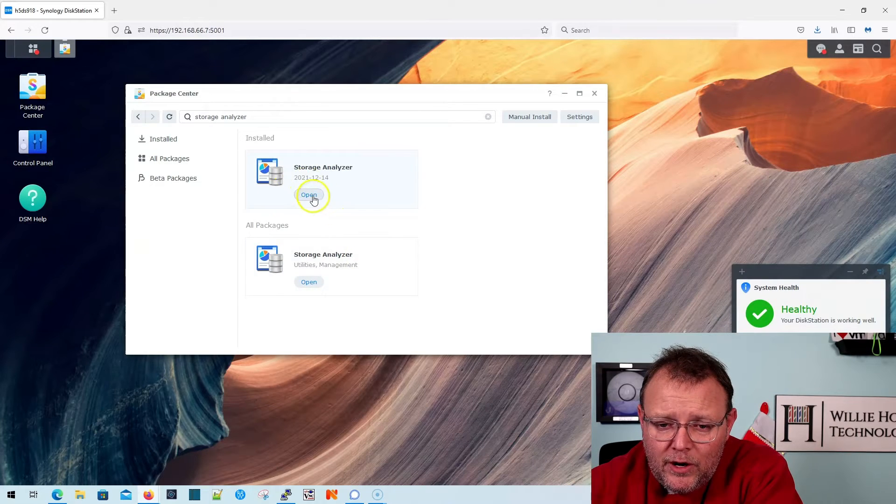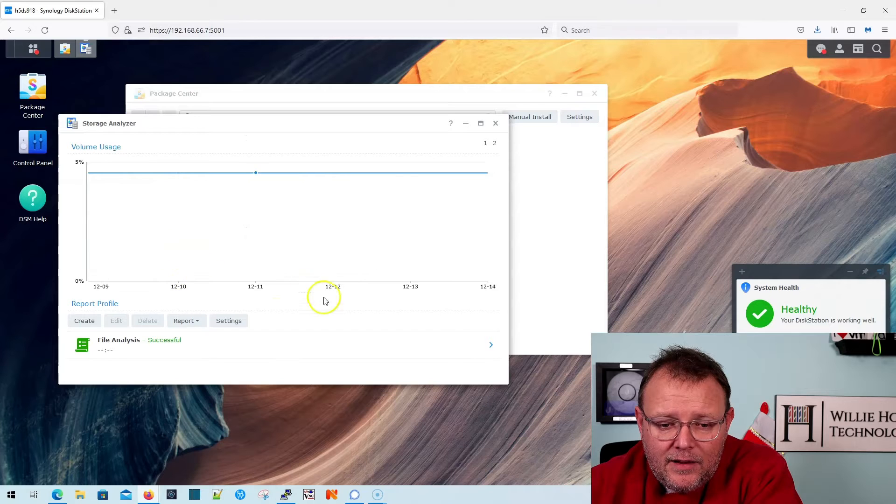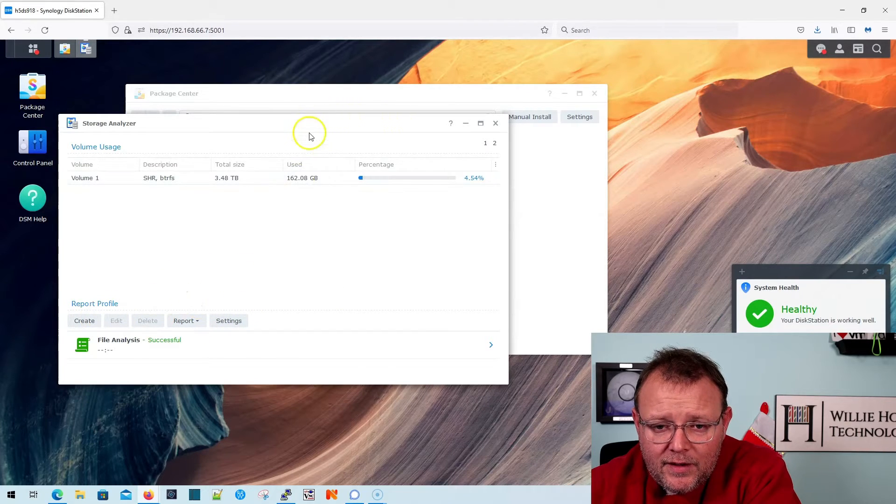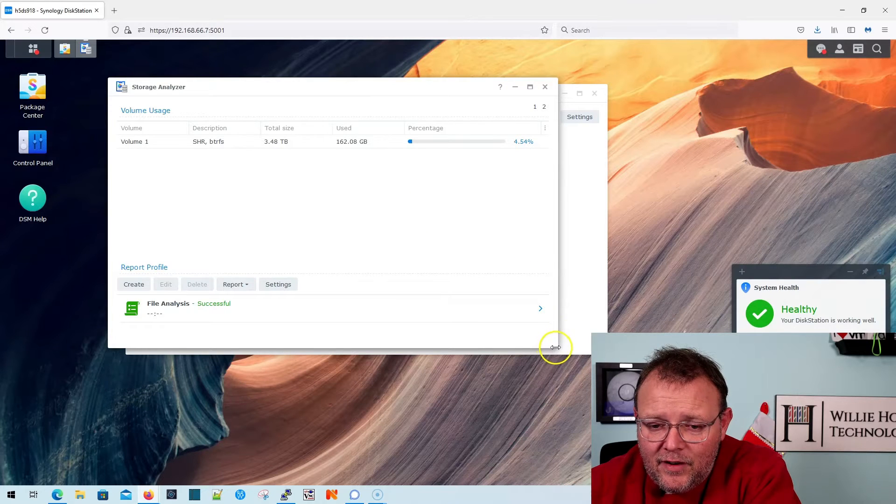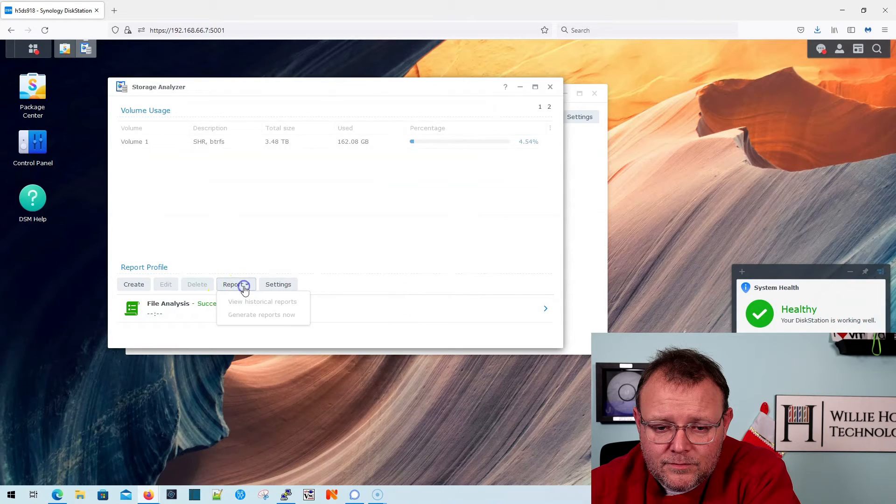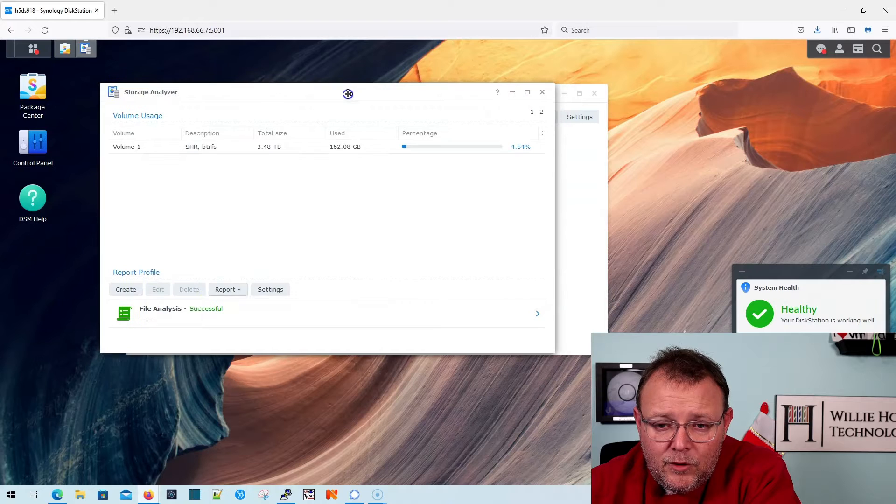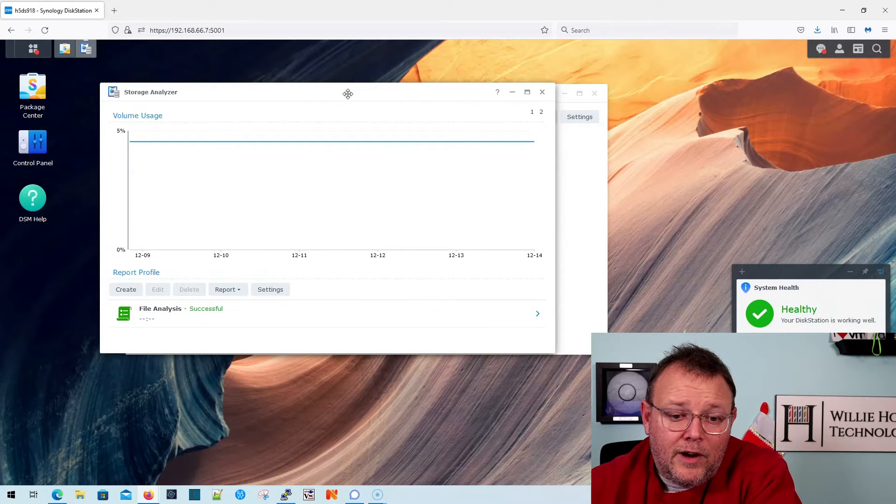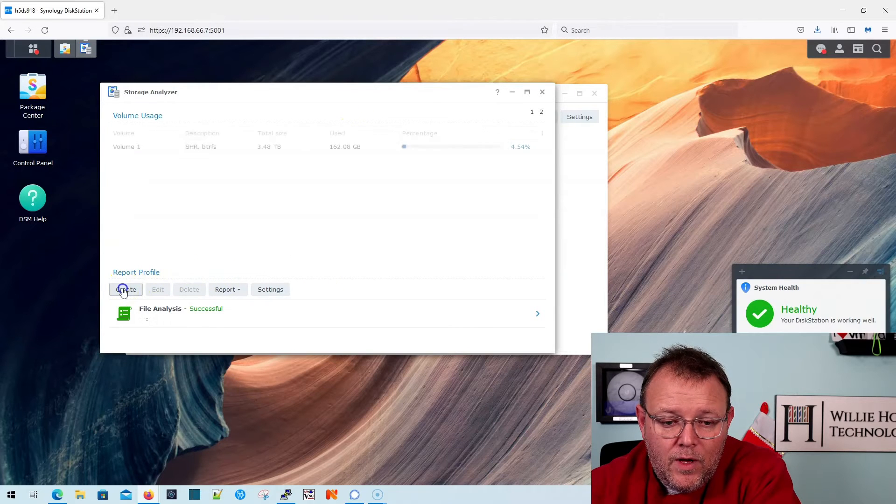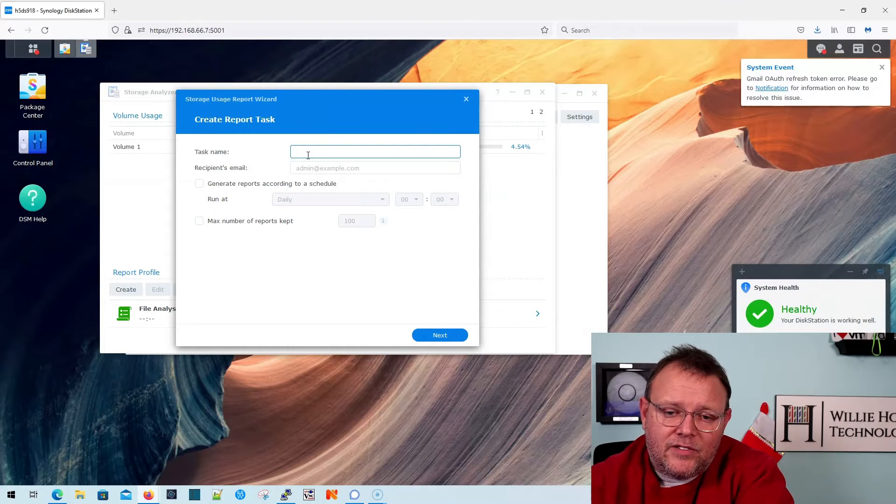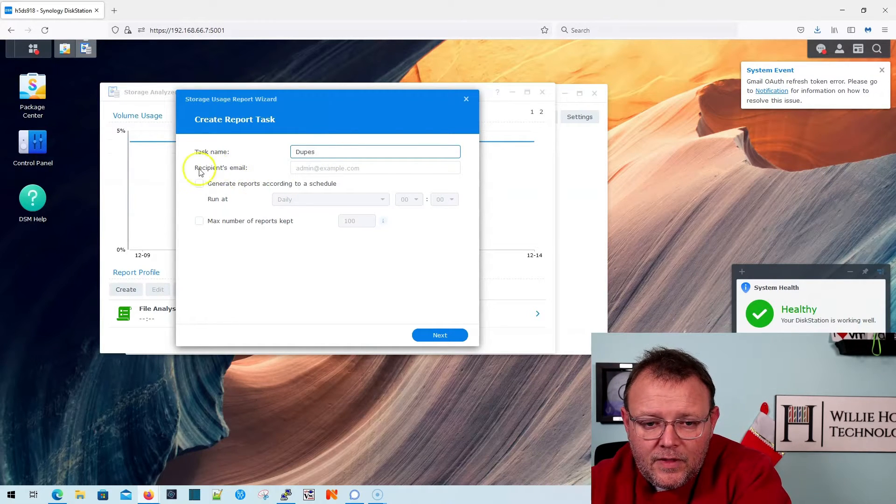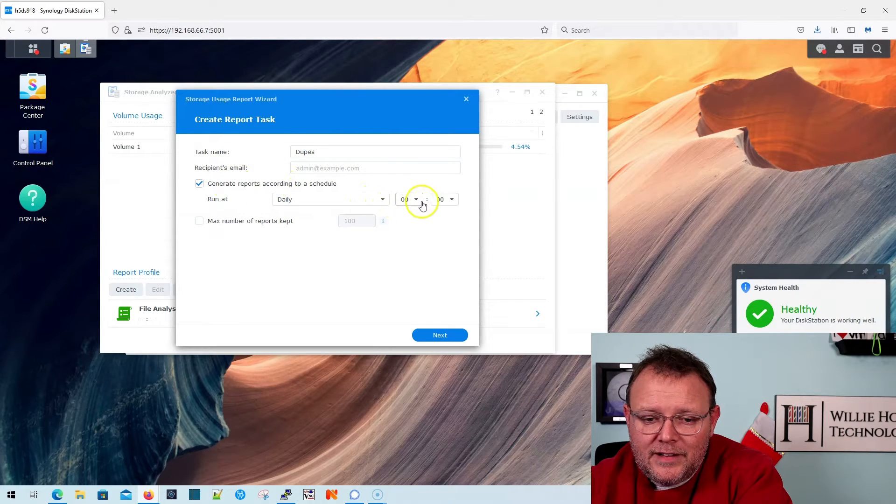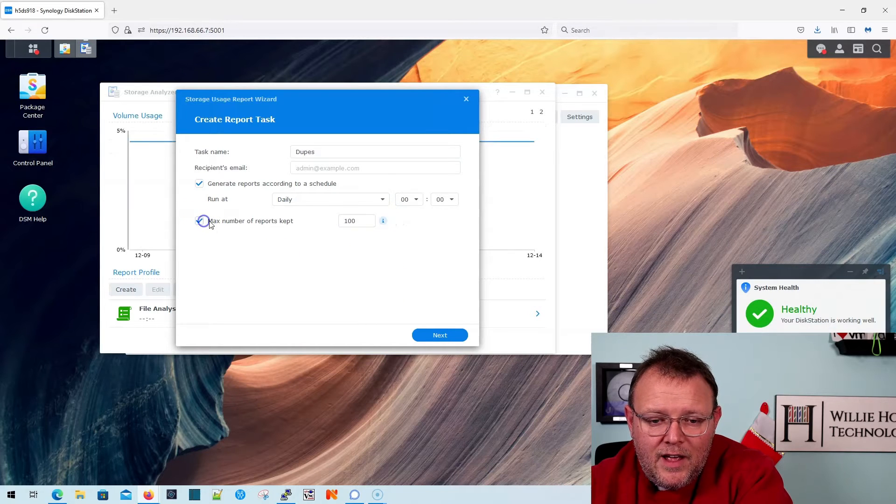So what we're going to do is we're going to open that. By default, you may be prompted to run a report here. If you're not, we're going to create one. So we're going to hit create, and we're going to call this task name dupes. I'm not going to email it, but I am going to generate the report daily at midnight.